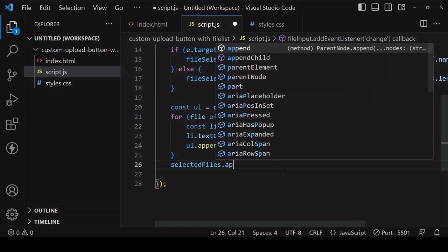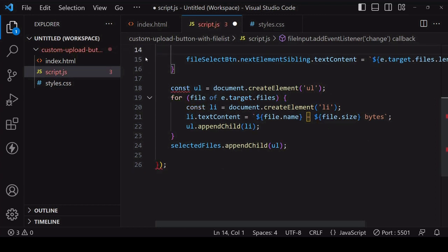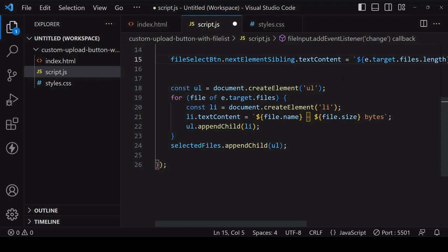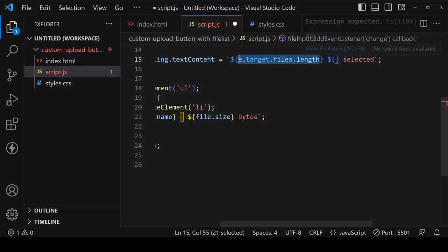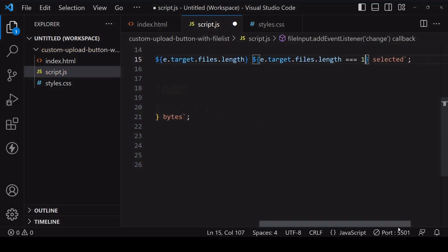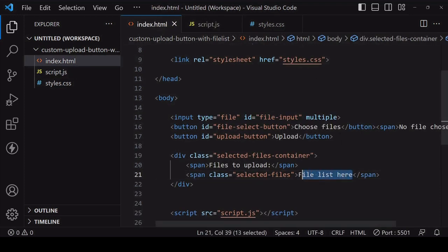Since we have a file list there's no need to display the name of a single file next to the file select button, so instead we'll just display the number of files selected. There is a change to make to the string — the number of files might be one or multiple, so if it's just one we want to display 'file', otherwise 'files'. This is a good use case for the ternary operator: if the length of the files list is one we display 'file', otherwise we display 'files'.